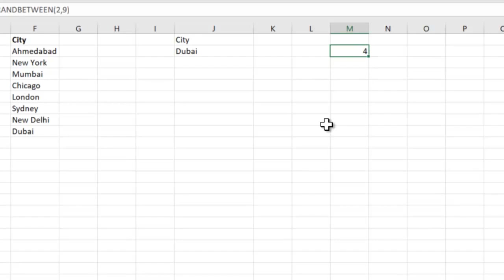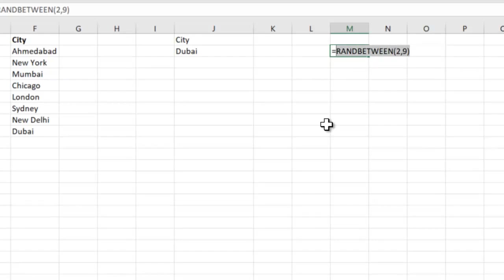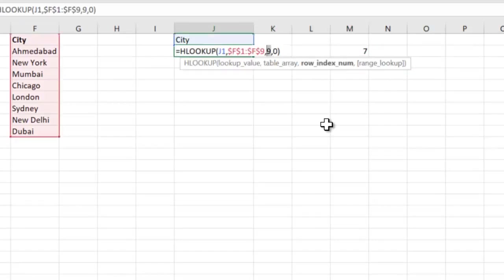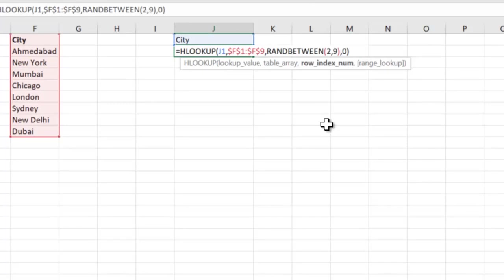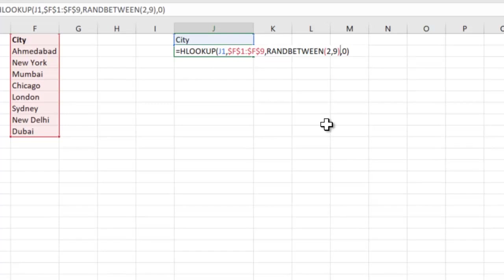Now we are going to incorporate this RANDBETWEEN directly here. Instead of this, we will write that RANDBETWEEN here. So it will generate a number between 2 and 9 automatically.